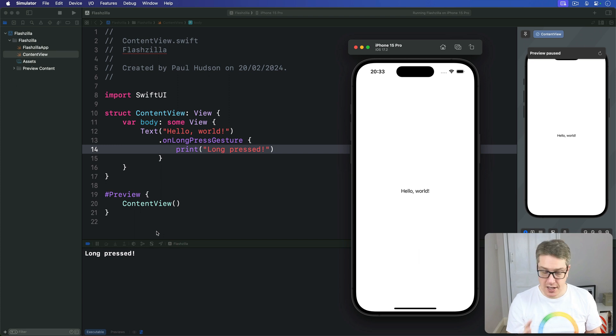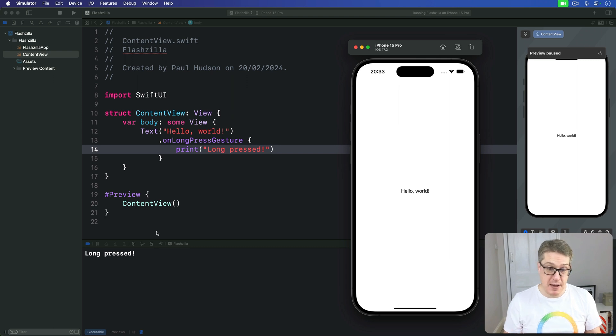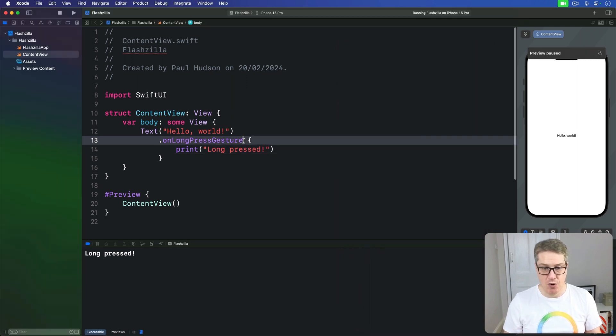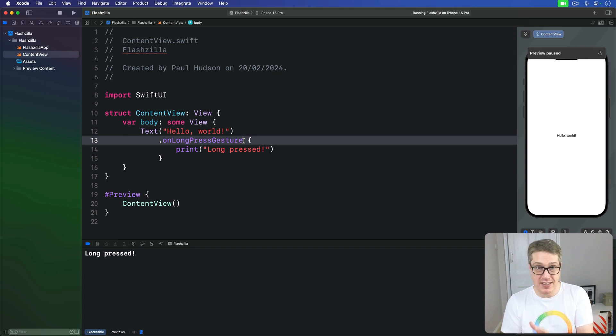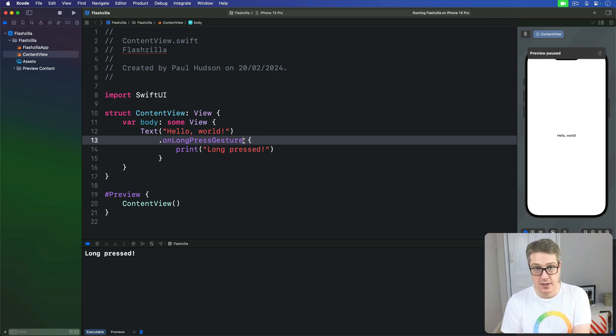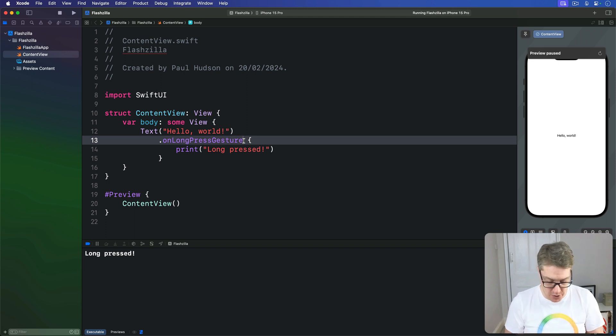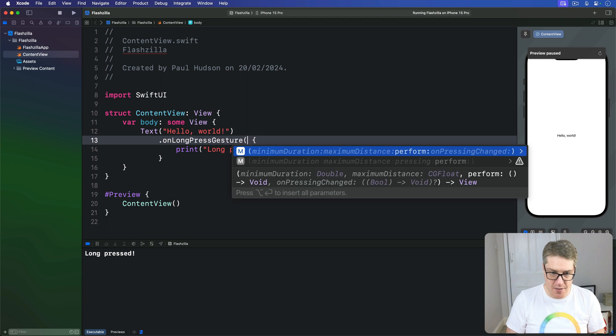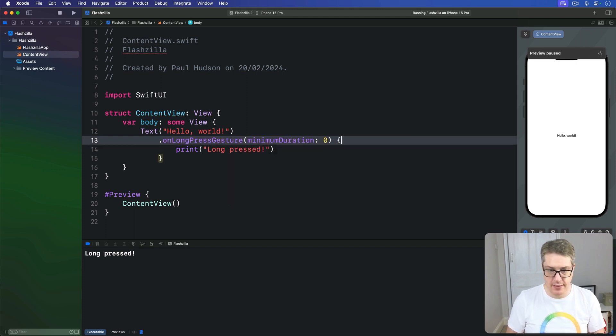And like tap gestures, these long press gestures have customization options as well. For example we could specify a minimum duration for this press so that the action closure only triggers after a specific number of seconds have passed. For example we could say this one here should trigger after only two seconds have elapsed. We'll say this has a minimum duration of two.